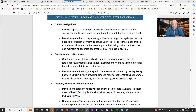Civil investigations involve disputes between parties seeking legal remedies for information security related issues, such as data breaches or intellectual property theft. They focus on gathering evidence to support a legal case in court. Security professionals might be called upon to provide technical expertise or explain security controls that were in place. Following civil procedure rules and maintaining accurate documentation of findings is crucial.